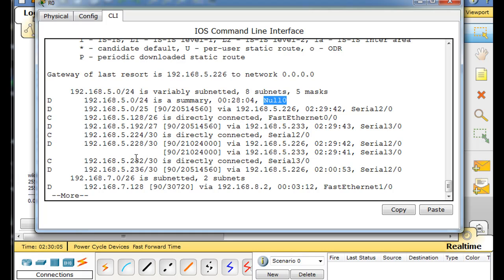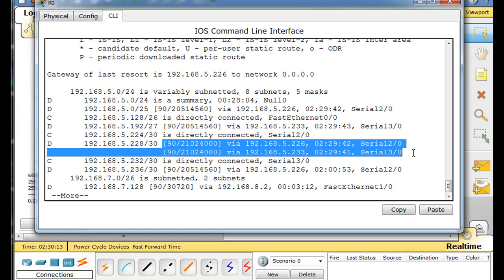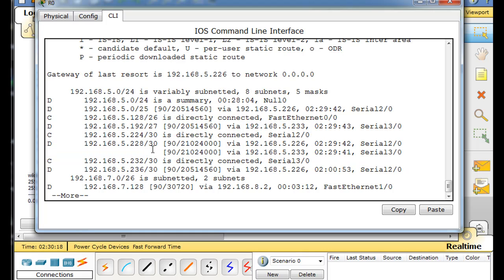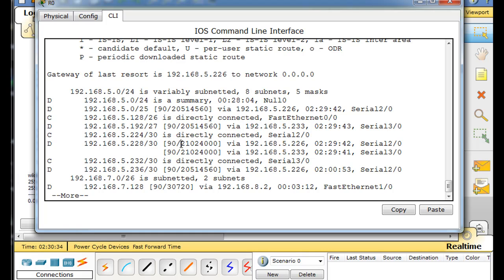I wanted to point out that its route to the 228 network has two paths: the serial 2 path and the serial 3 path. What this means is that EIGRP is doing equal cost load balancing out of both of these interfaces — that's on by default. The administrative distance is 90 and they both have the same composite metric, which is the feasible distance, so equal cost load balancing is in effect.